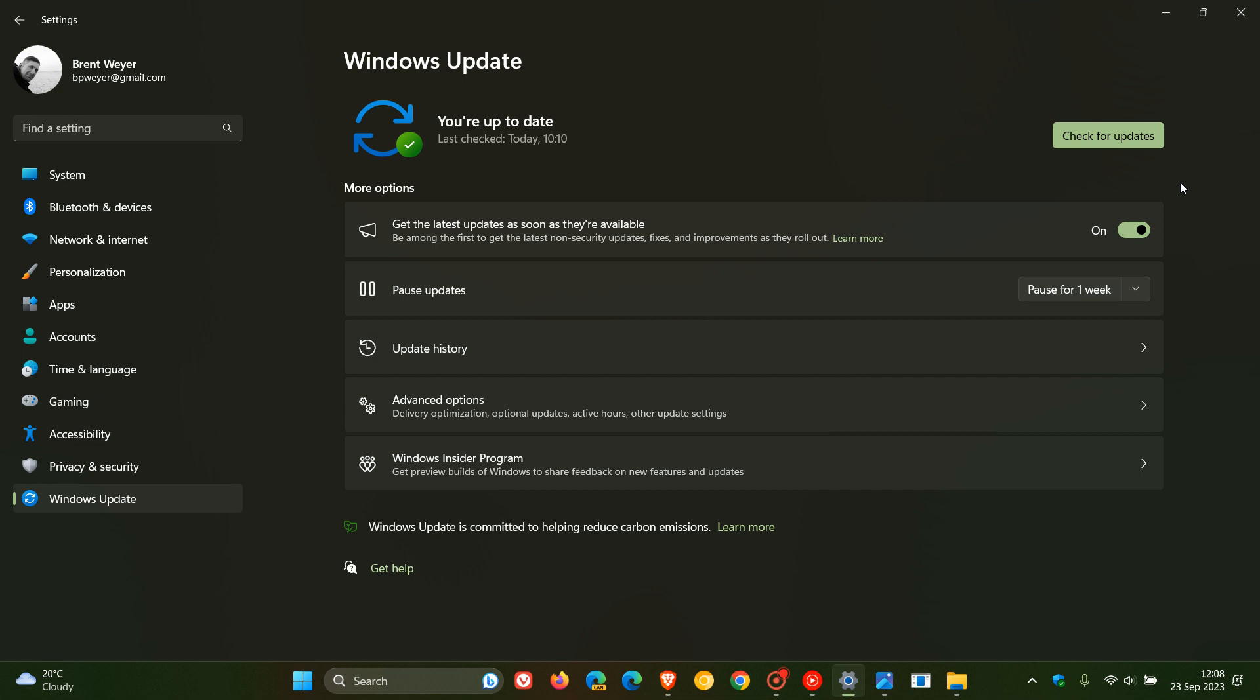If you don't have this toggle turned on, get the latest updates as soon as they're available. What will happen is that you will then only get the bug fix update that will be part of this update. You won't get the new features. You'll only get the bug fixes rolling out.